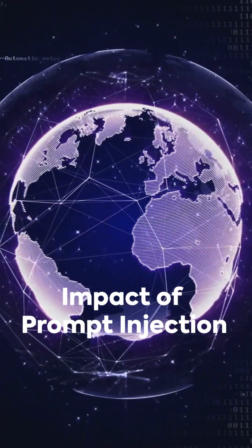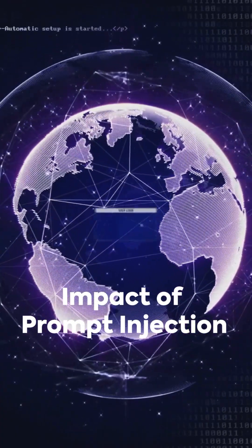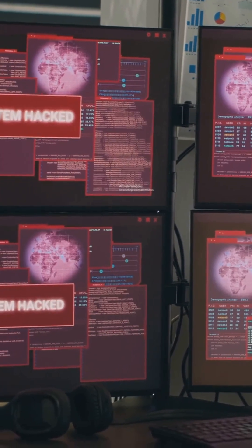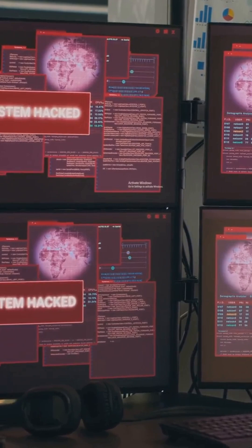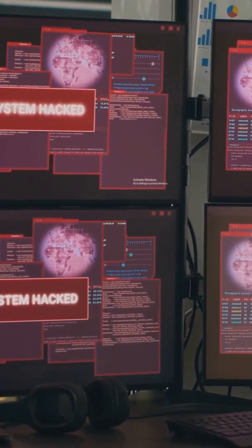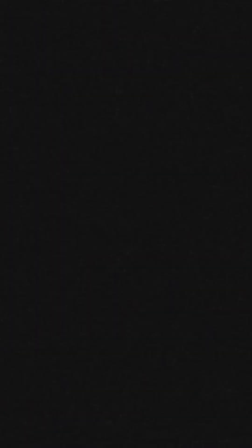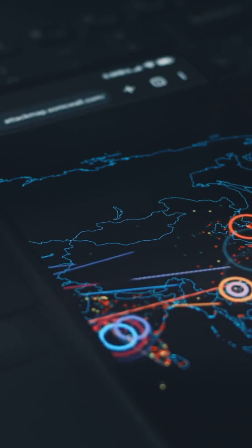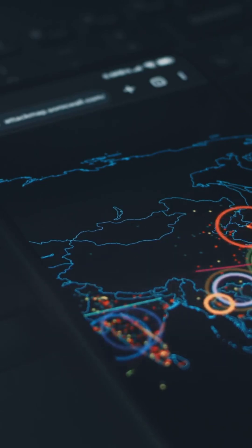Prompt Injection can be devastating. It can lead to data leaks, bypassed authentication, execution of harmful commands, and the spread of misinformation. It's like social engineering, but for machines.